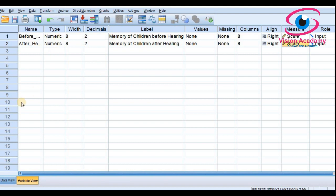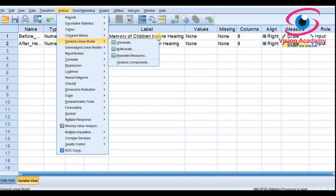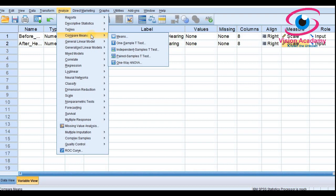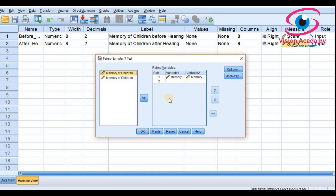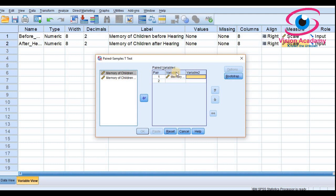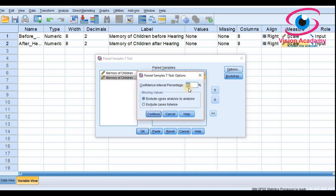Now we will analyze this paired t-test in SPSS. Go to Analyze, then Compare Means — since we have two samples we are taking a decision by comparing means. Select 'Paired Samples T-Test.' Under paired variables, in Pair 1, move the before-recall variable to Variable 1 and the after-recall variable to Variable 2.